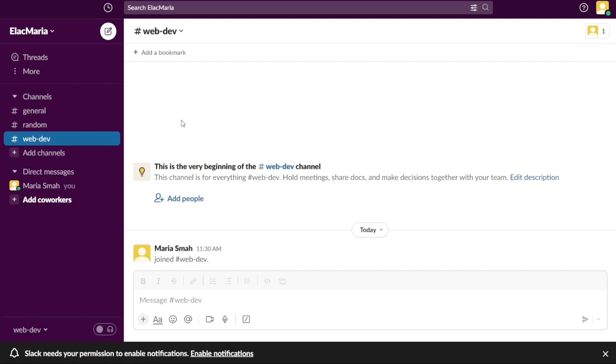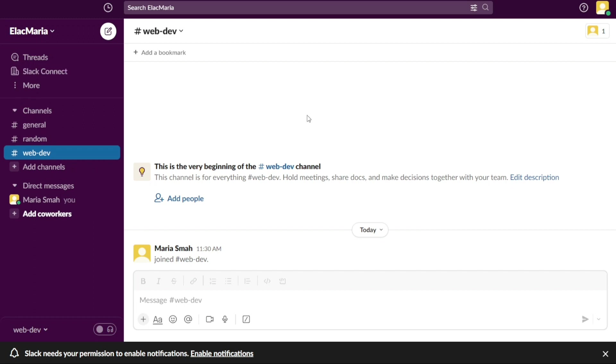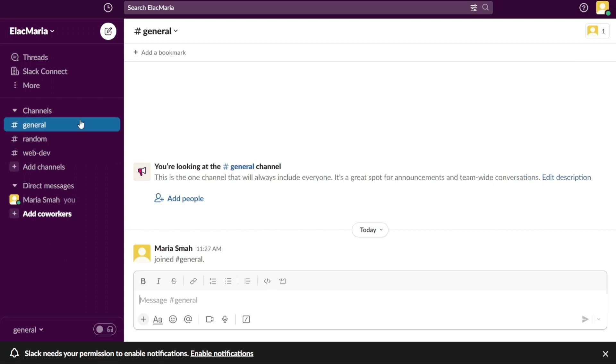From there, you can begin using Slack to communicate with your team, share files, and collaborate on projects. First, I'll show you what you can actually find in Slack, and then I will show you how we can use Slack. The dashboard in Slack is designed to be simple and user-friendly, providing easy access to different parts of the workspace. The left-hand side of the dashboard features a left sidebar, which serves as an access point for various sections of the workspace.